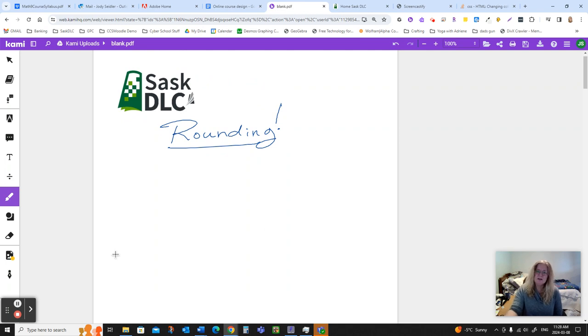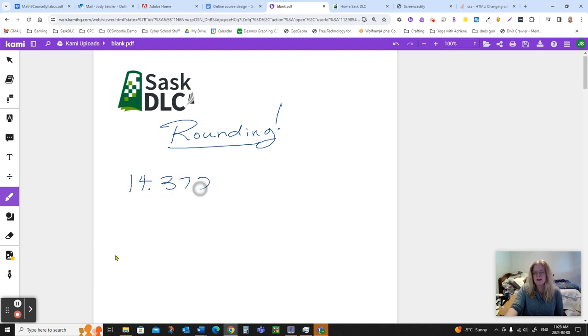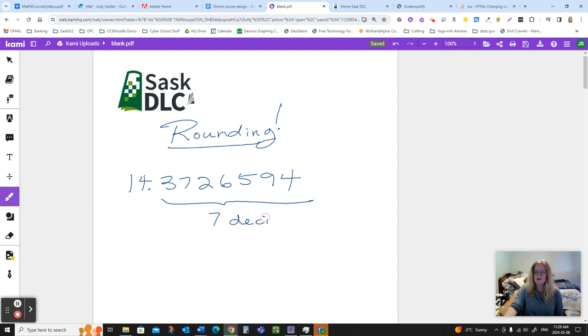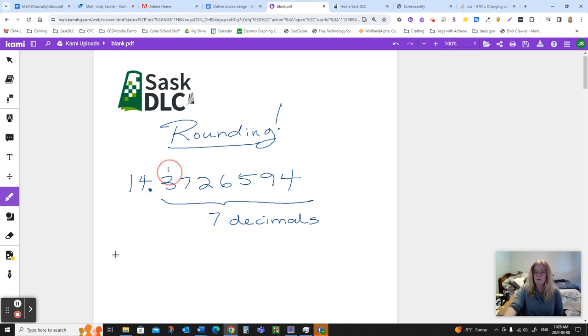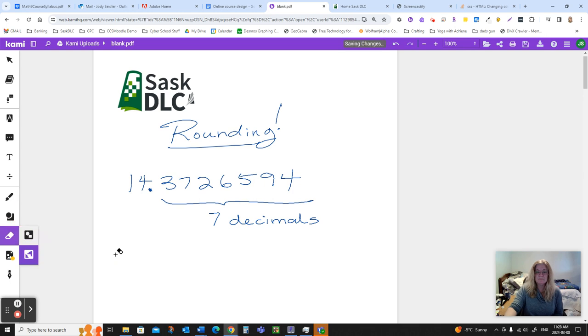To do well with rounding, we need to talk a bit about place value first. If I give you a decimal number like 14 point and then I'm just going to make up some numbers here. Right now, this number has seven decimals. When we talk about a number of decimals, we're always talking about the ones behind the decimal point. So 1, 2, 3, 4, 5, 6, 7 decimals is how many we have in this particular number.